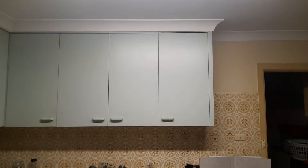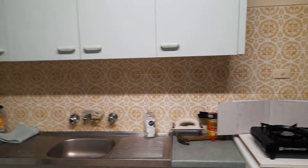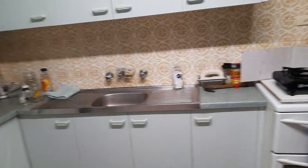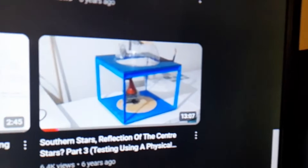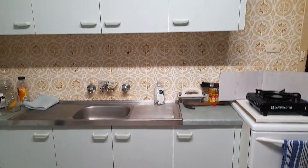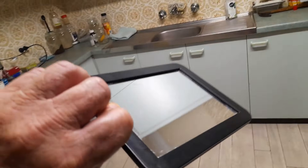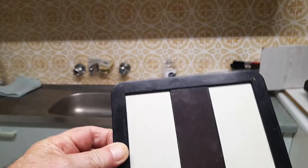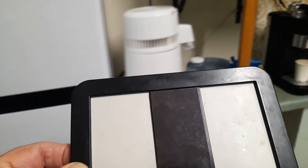All right guys, I'm in the kitchen. There's a long tube light. I'm going to try and demonstrate in another way to make it easier for people that couldn't understand that model I made about six or seven years ago — how the southern stars rotate by reflection. So I've got this mirror, I'll hold it backwards so we don't get any reflection on it just to show you something. I'm going to go around with it like that.